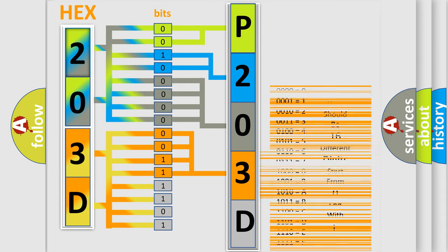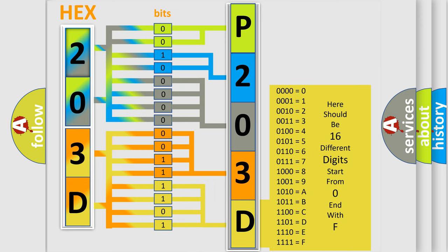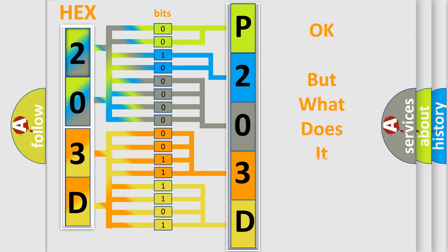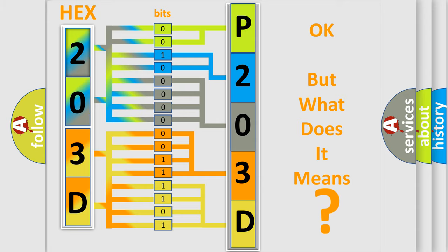A single byte conceals 256 possible combinations. We now know in what way the diagnostic tool translates the received information into a more comprehensible format. The number itself does not make sense to us if we cannot assign information about what it actually expresses.